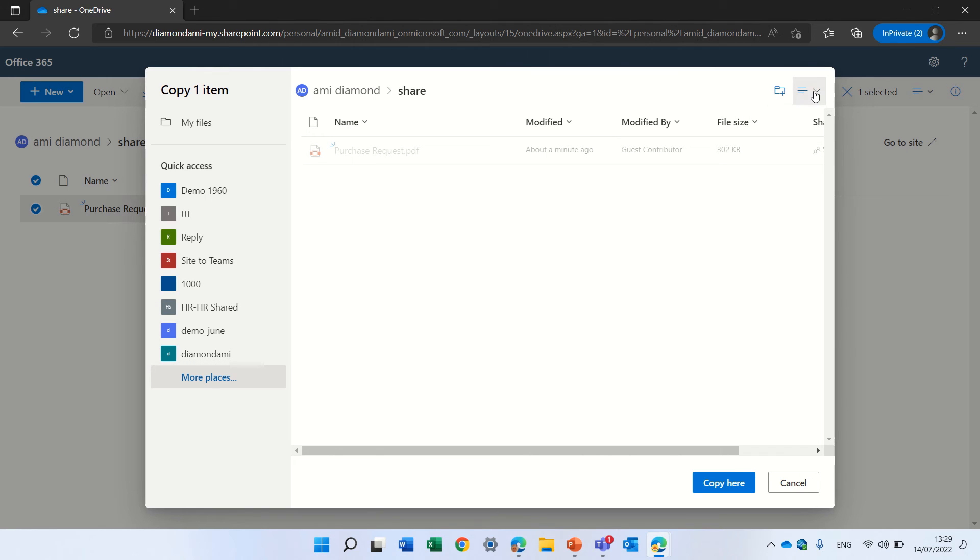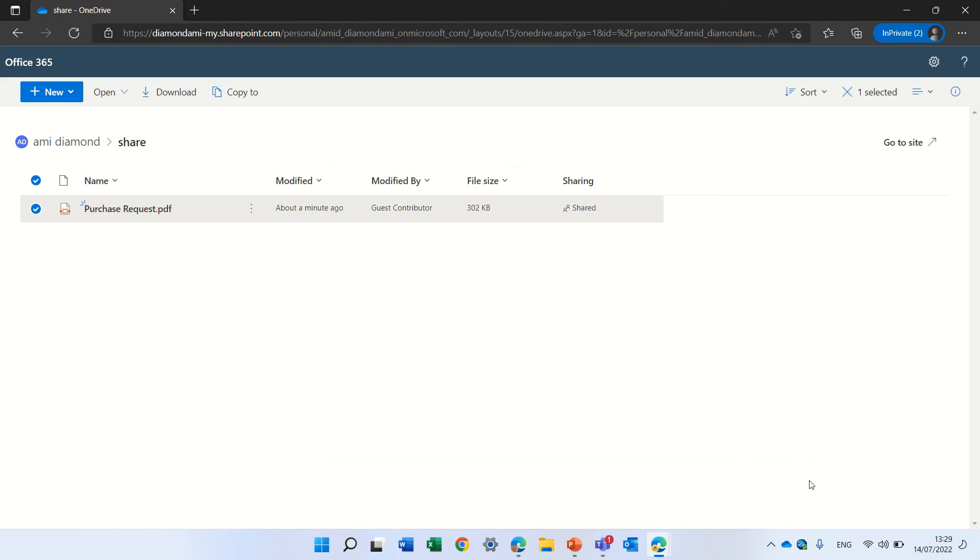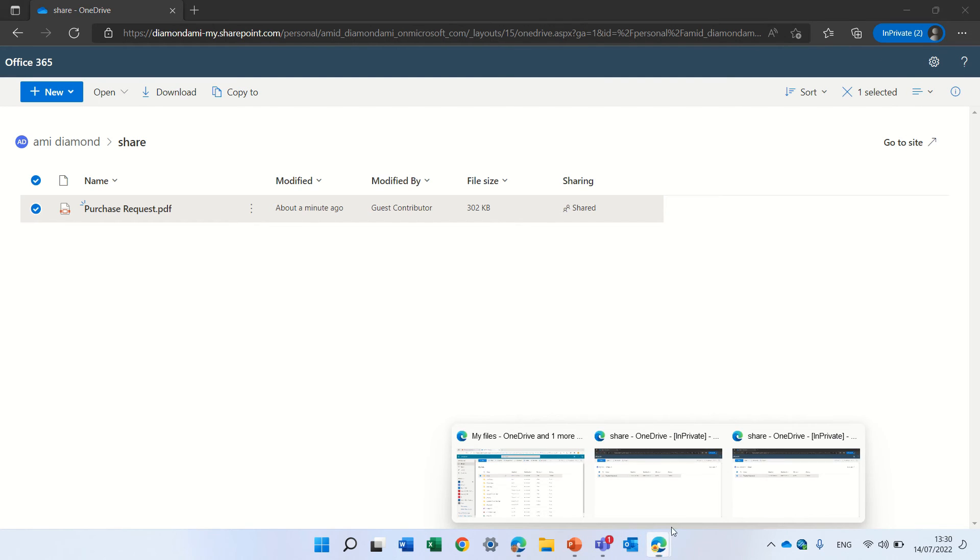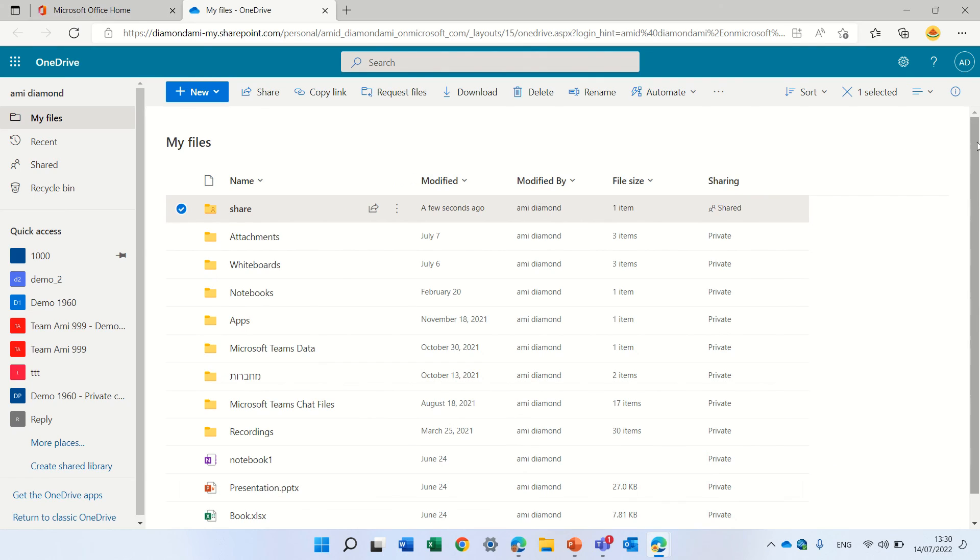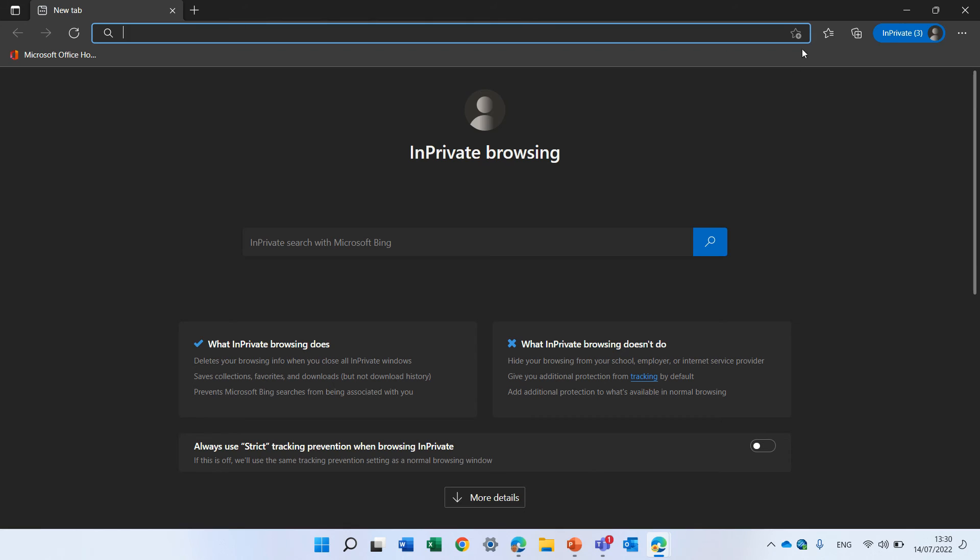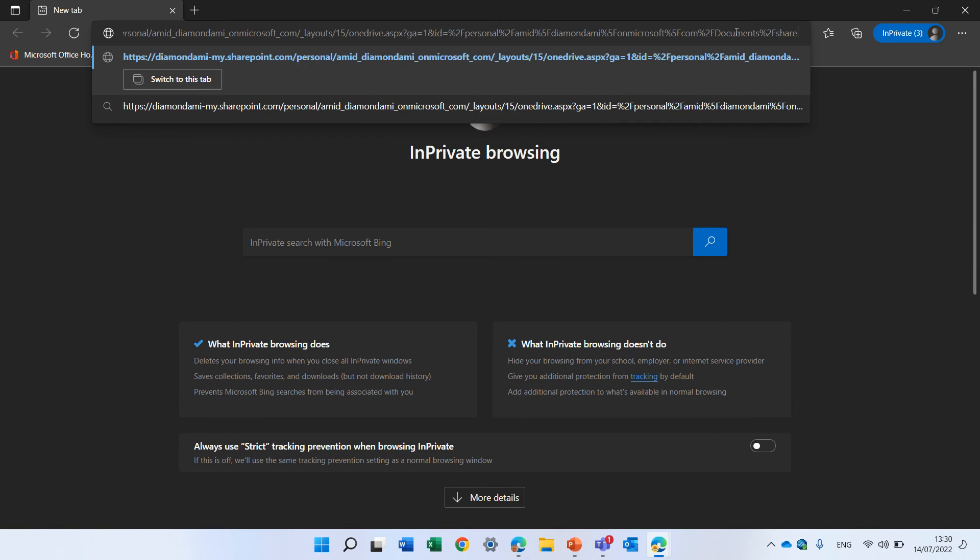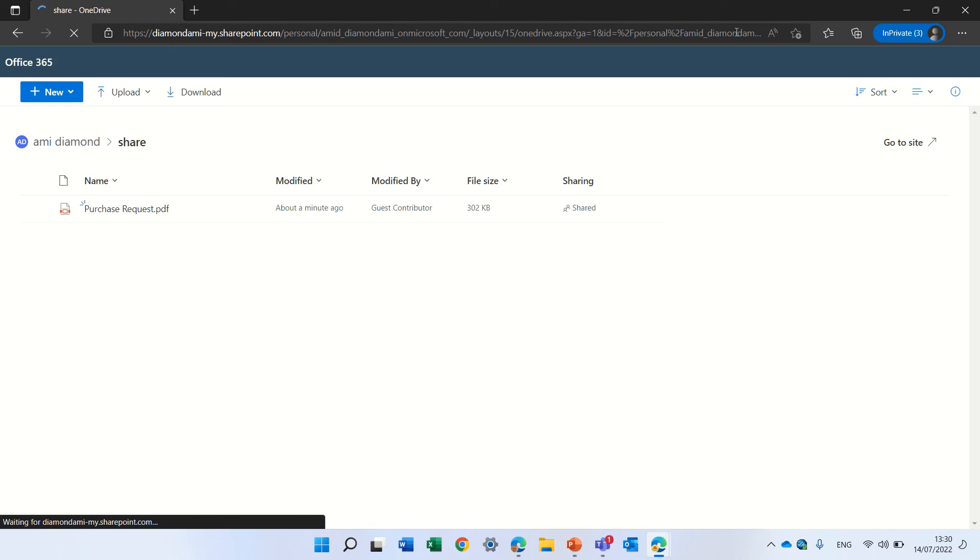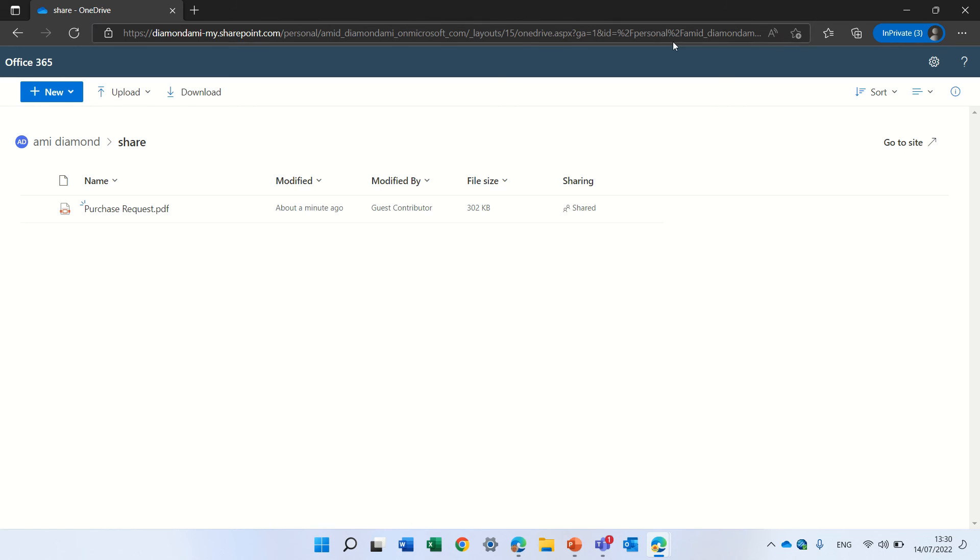Aha, so again, this is a user that actually has access. Let's just go to another one. Let's totally create a new private mode.